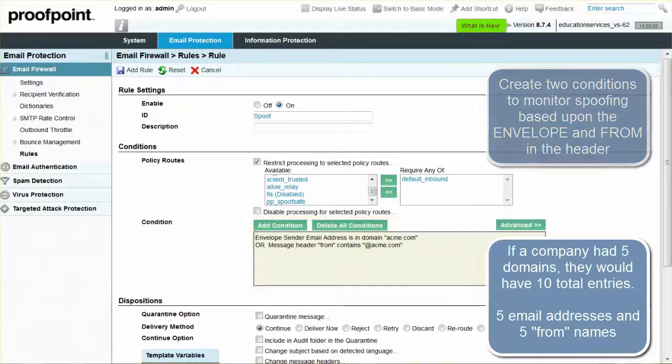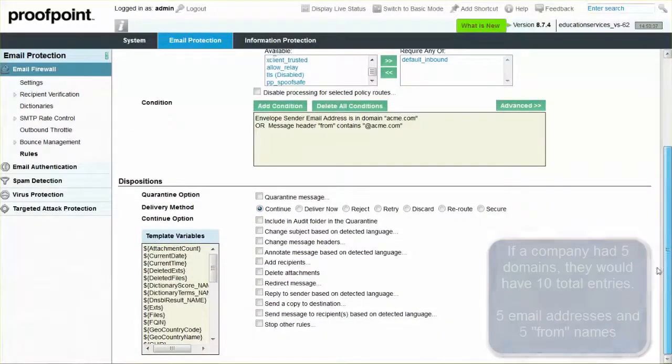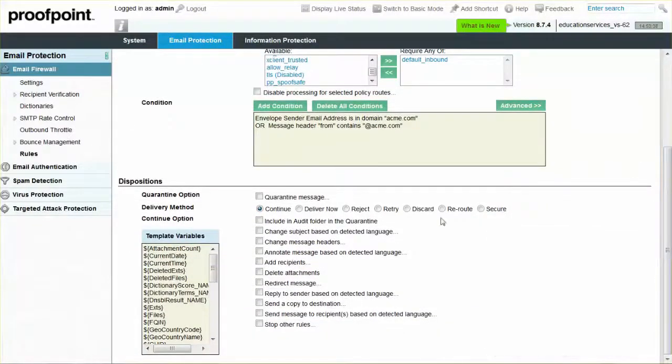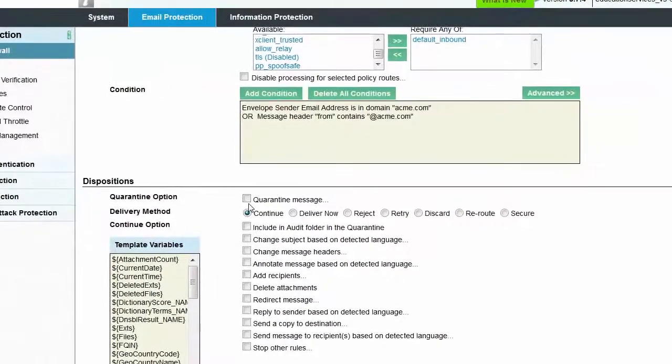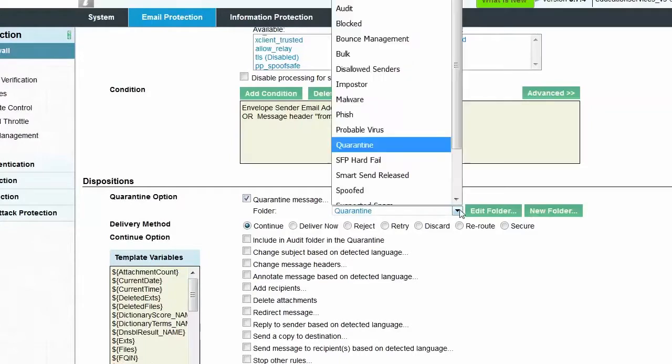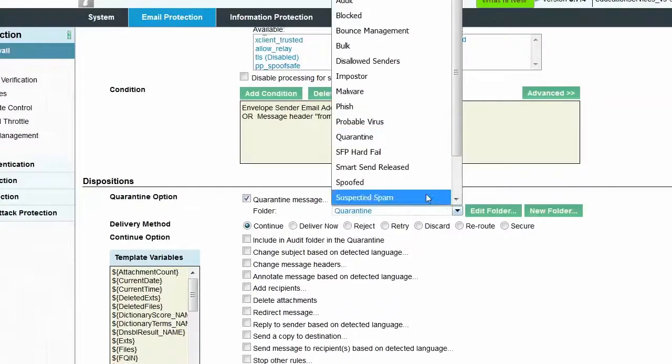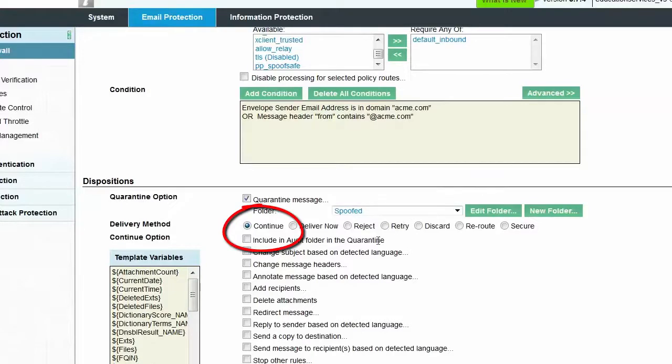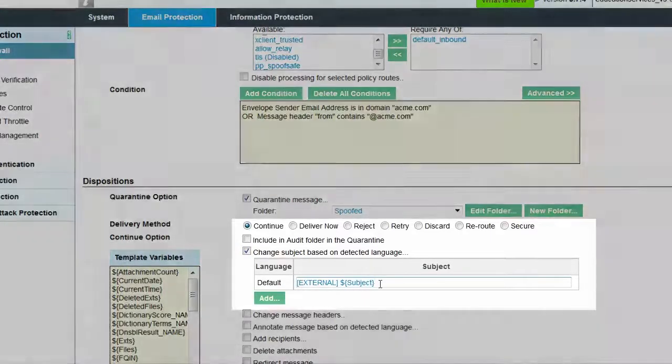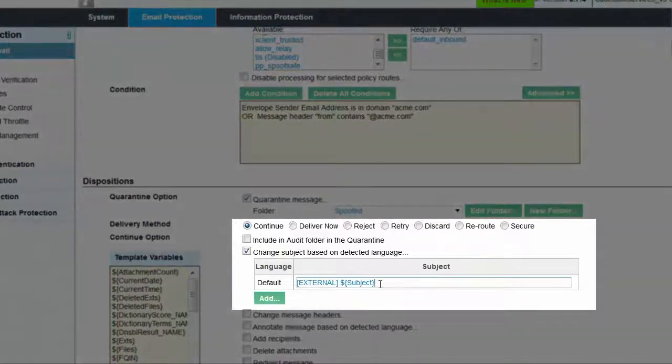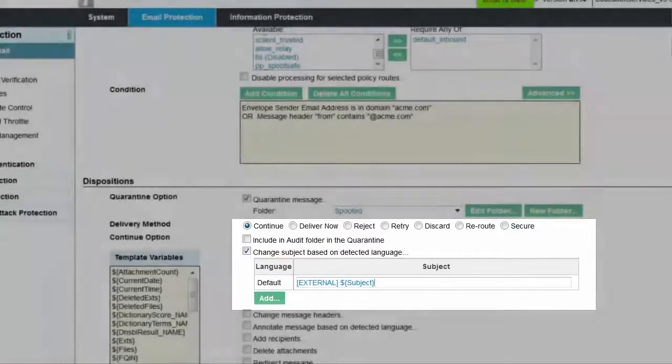For the rule disposition, select the Quarantine Message checkbox and then create or select a spoofed folder to save a copy of the messages. Verify that the delivery method is set to Continue. This will allow the original message to be delivered to the original recipient. To notify the recipient that this message actually originated from outside of the organization, select the checkbox titled Change Subject Based on Detected Language and then add External, Dollar Sign, and Subject for the original subject line.